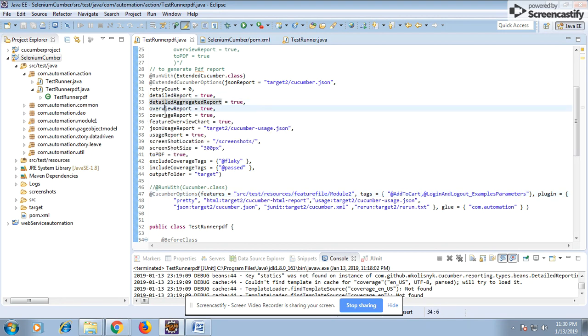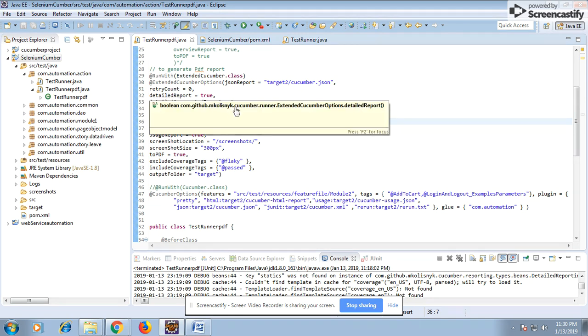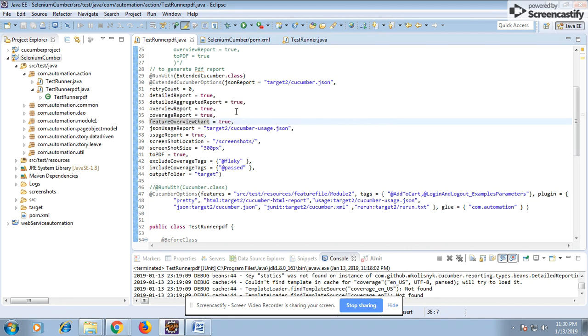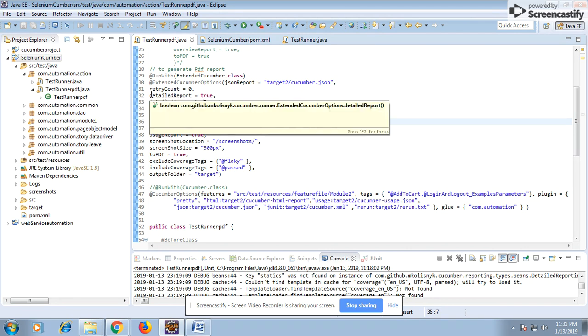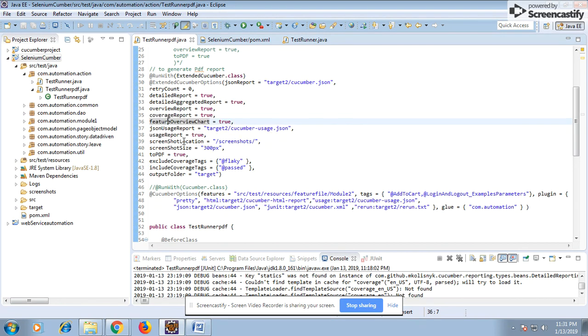These are the types of reports that will get generated. Based on your requirement, for which one you need, you give true or false. Even though you can delete the parameter itself. Then we have the user's report which we are generating. With that report also, true or false we are giving. Screenshots - if you have embedded a screenshot into your HTML report, same we can embed into your PDF report.